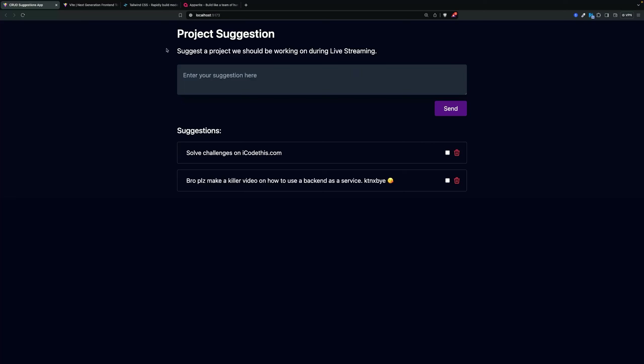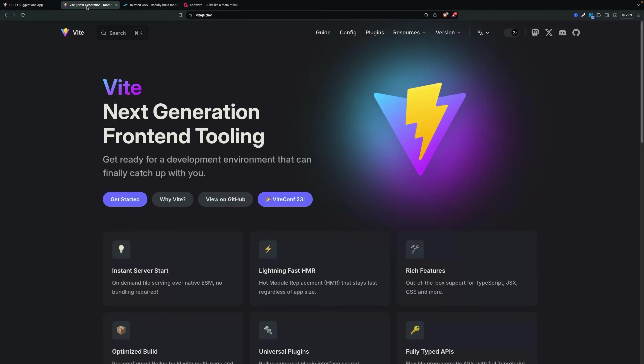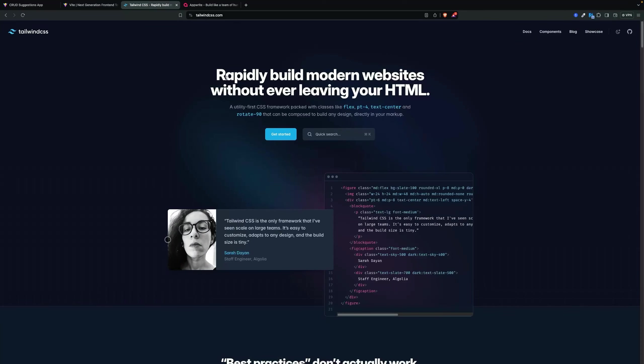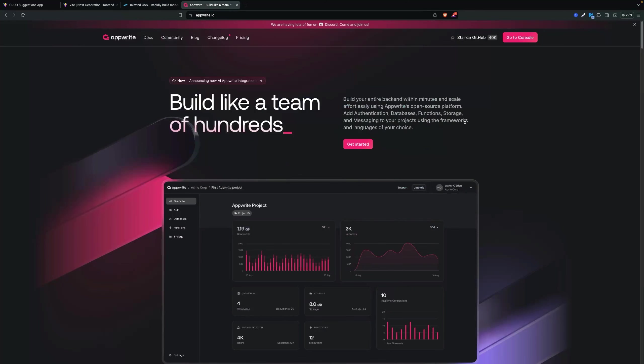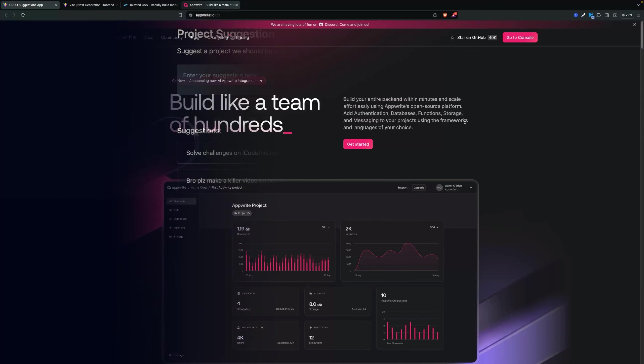For this application I used Vite with React, I used Tailwind CSS to style it, and for the backend and our database we're going to use Appwrite because it's very easy to set up. In this tutorial you're going to see how to build this from scratch.